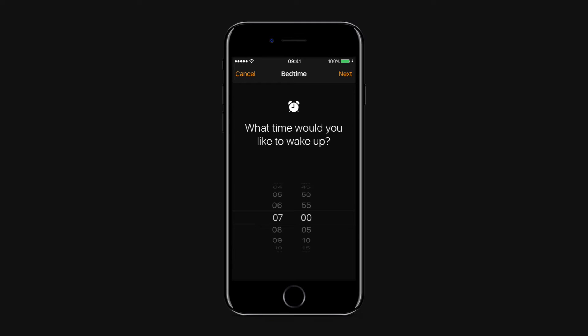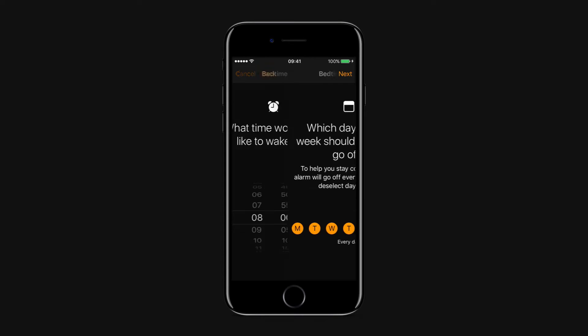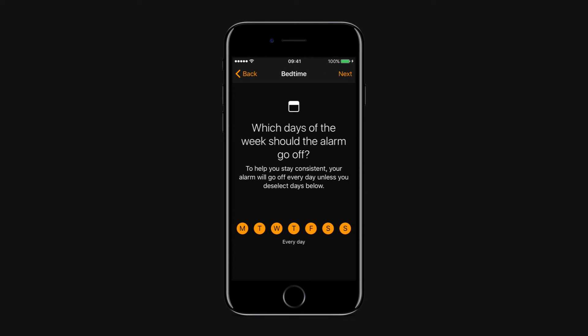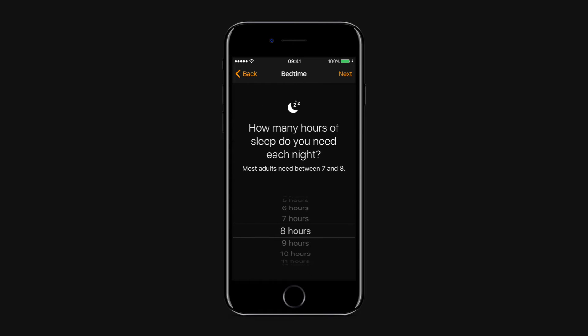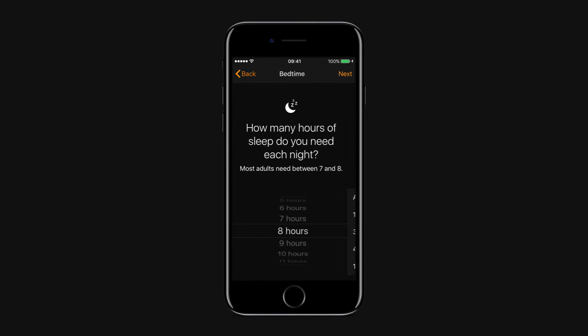Select your desired wake-up time and tap next. Select which days of the week your alarm should go off and tap next. Choose how many hours of sleep you want and tap next.